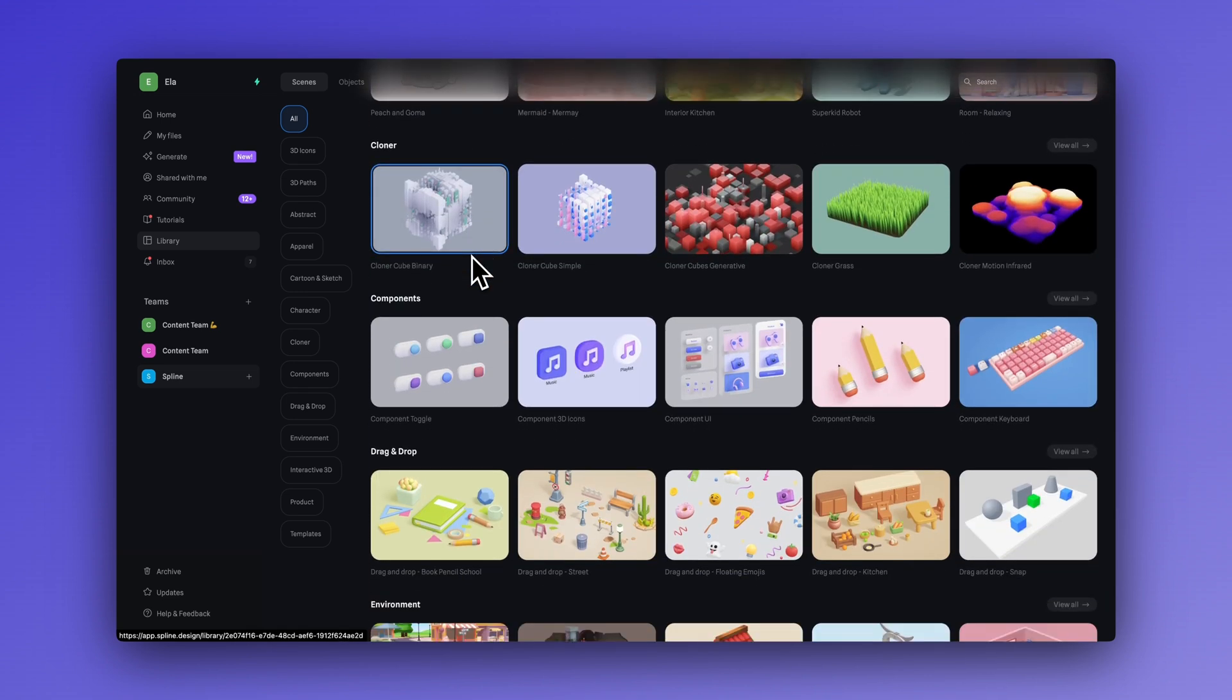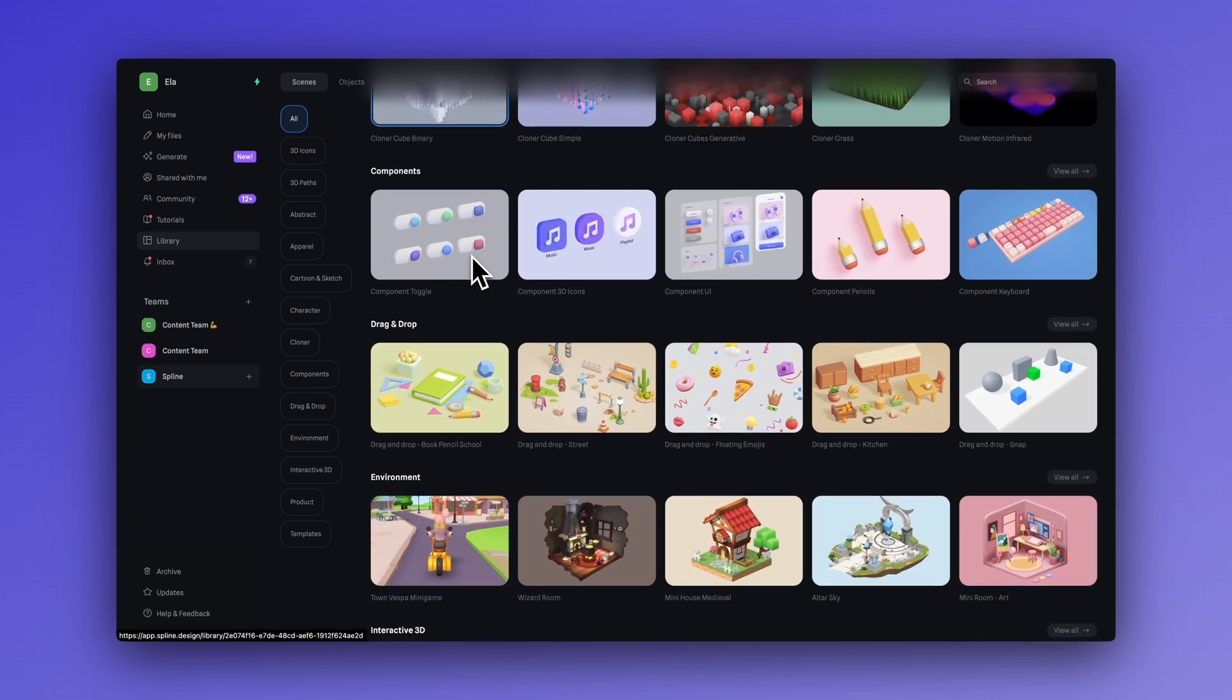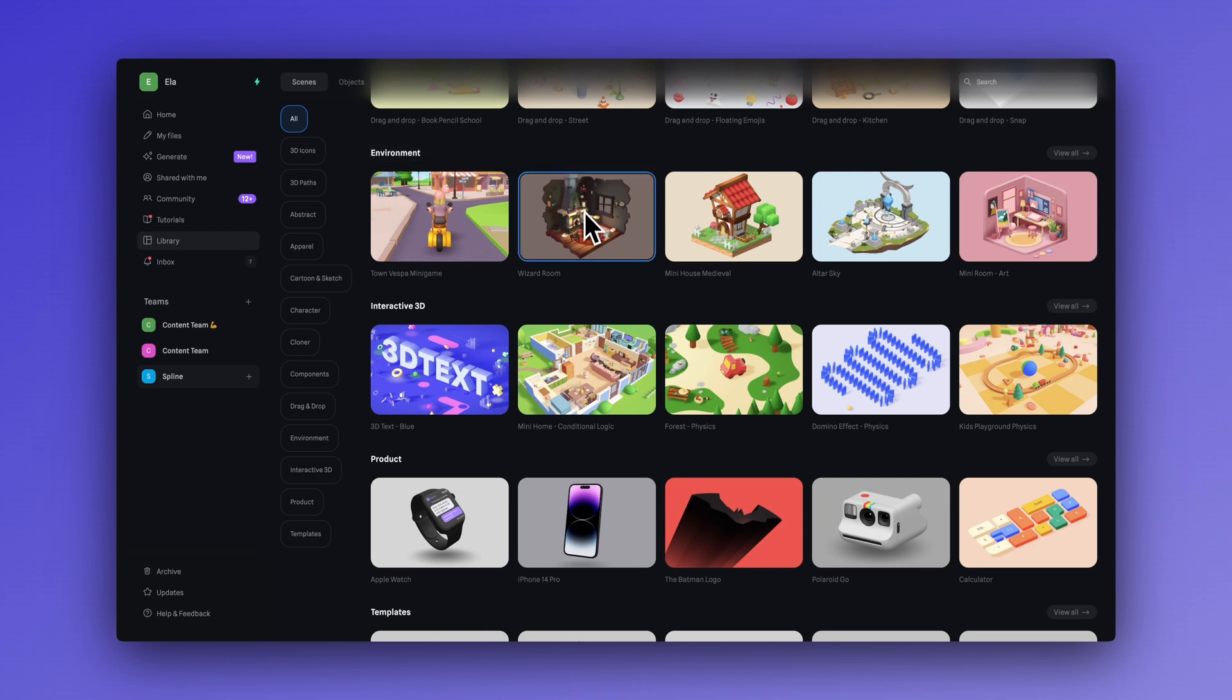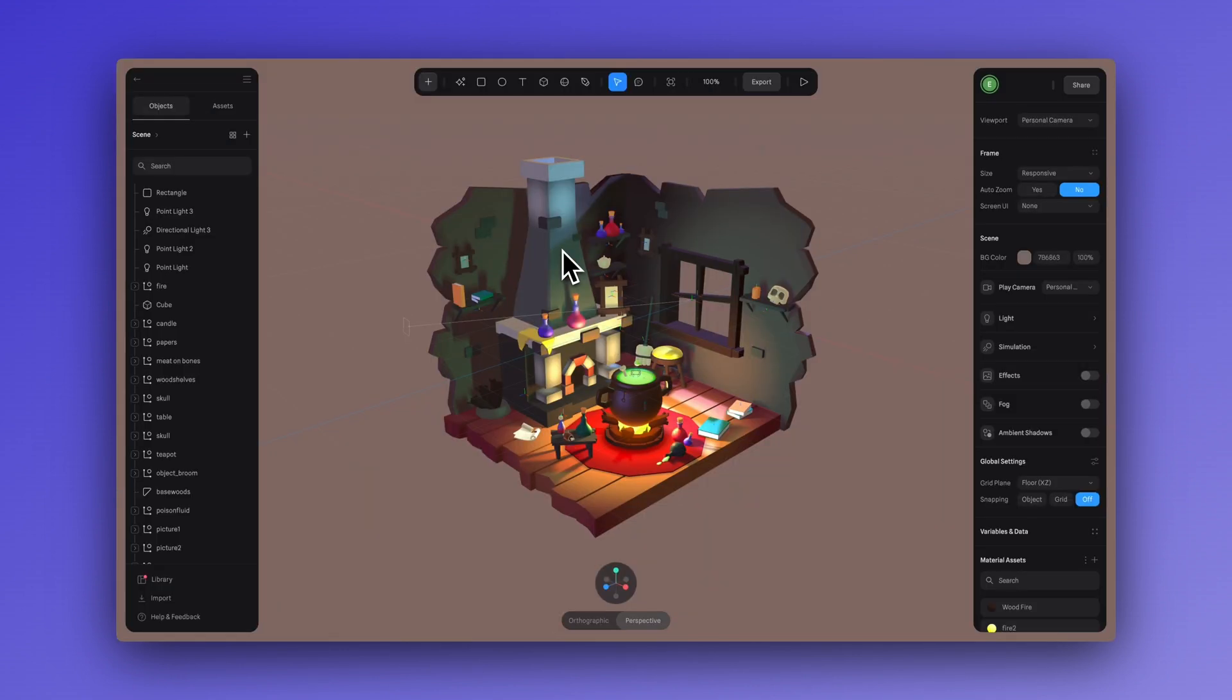So, make sure to explore and check out all the designs in here. So, let's go right to the environment section, and here you will see wizard's room. Let's open that up.